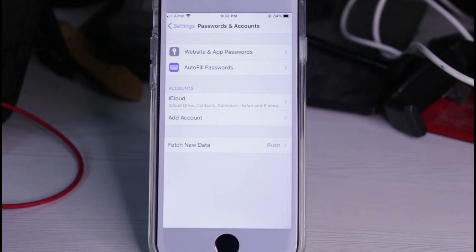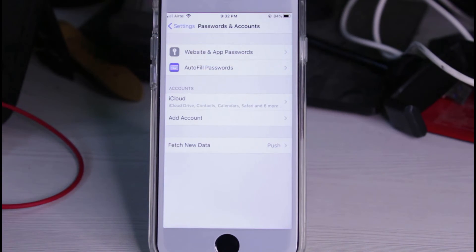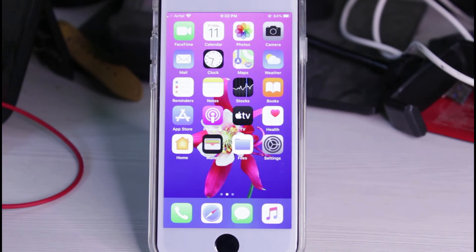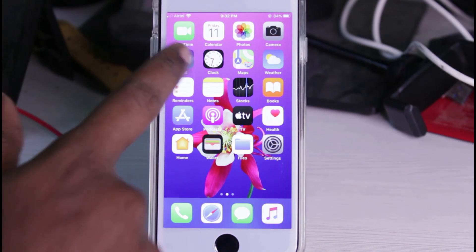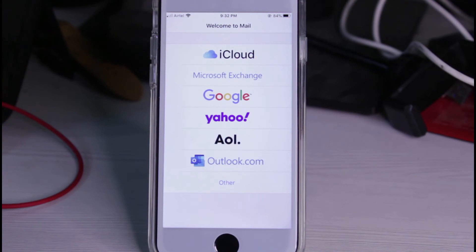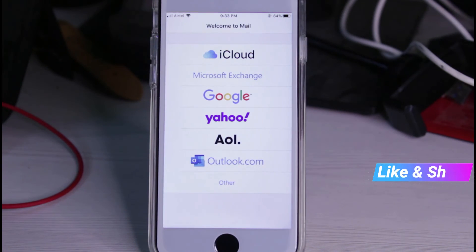Once the process is completed, I try to access my iPhone's mail to check if my account is removed or not. And you can see it now asks for my account details, which means my old Gmail ID has been successfully removed from my iPhone's mail application.